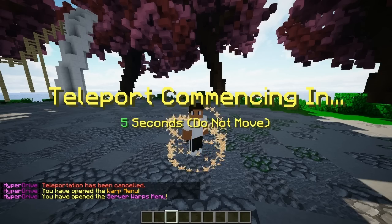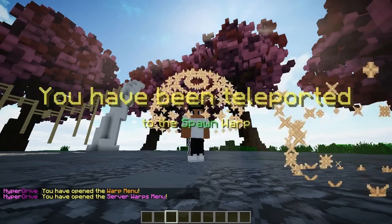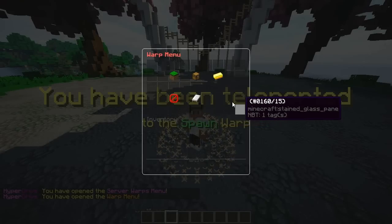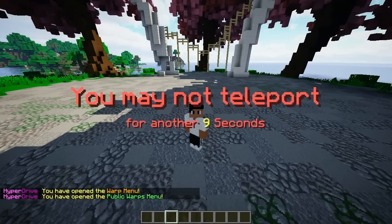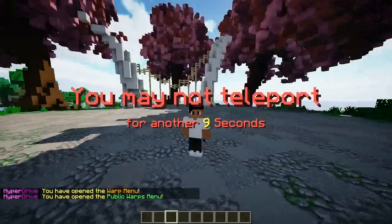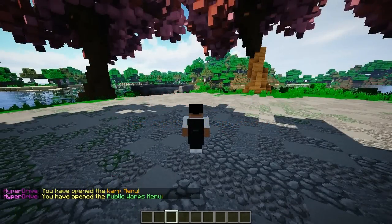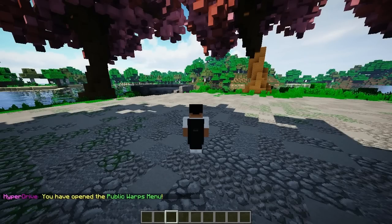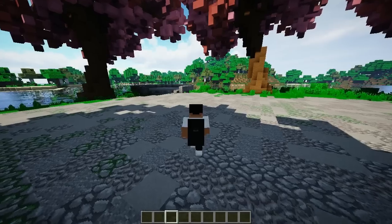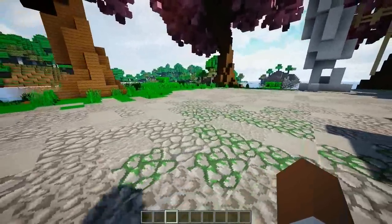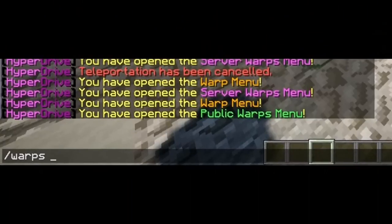There is a cooldown so you can't spam it — at least three seconds you have to wait, but of course that is configurable. There are also permissions so you can do bypasses and add them to your permissions plugin as well. While waiting nine seconds on the cooldown, what we can do is create a warp — so slash warps create.